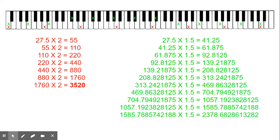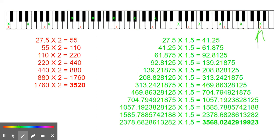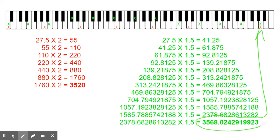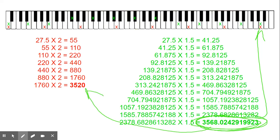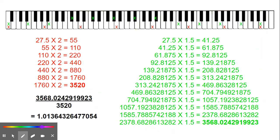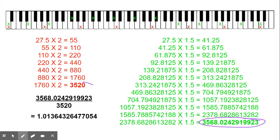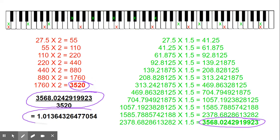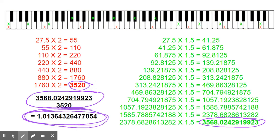As we move up by fifths, we keep multiplying by 1.5 until we get all the way to the top fifth. These are our cycles per second going up by fifths — notice how that's not the same as what we got going up by octaves. If we take our larger number and divide it by our smaller number, we get the Pythagorean comma ratio. You don't have to memorize it — I'm going to show it again.